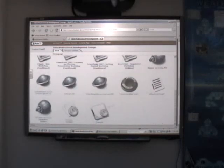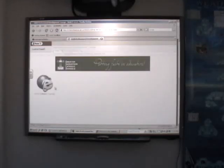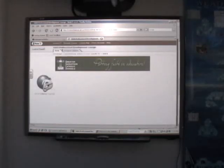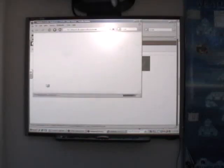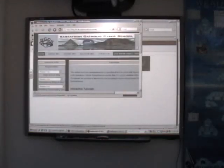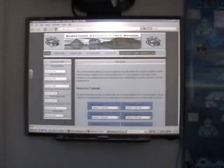And we also have school division specific PD. So we do have other school divisions who are going to be joining in and doing their own PD. But for us, we have some software tutorials specific to our school division.